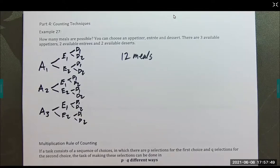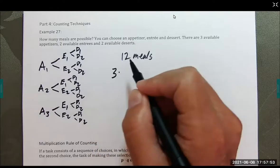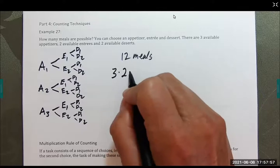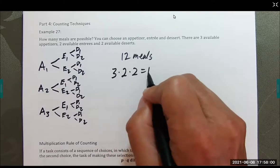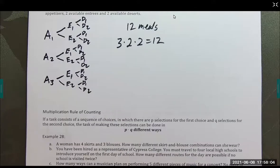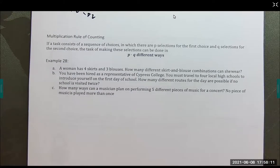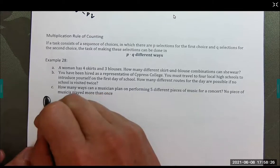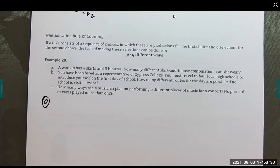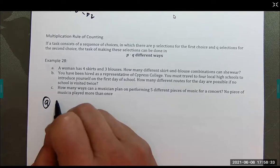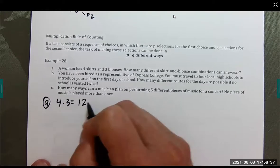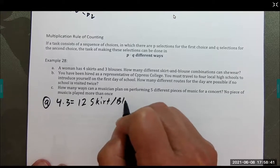It makes sense because I have three choices for appetizers, two choices for entrees, and two choices for desserts. That leads us to the multiplication rule of counting: if a task consists of a sequence of choices where there are p selections for the first choice and q selections for the second, the task can be done in p times q different ways. Example 28: a woman has four skirts and three blouses — that's four times three, or 12 skirt-blouse combinations.